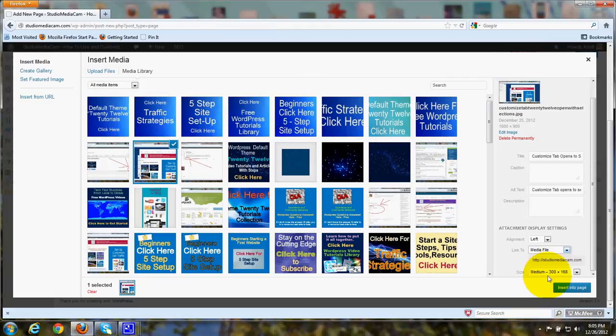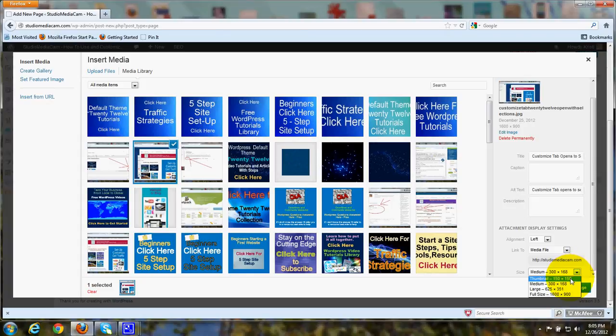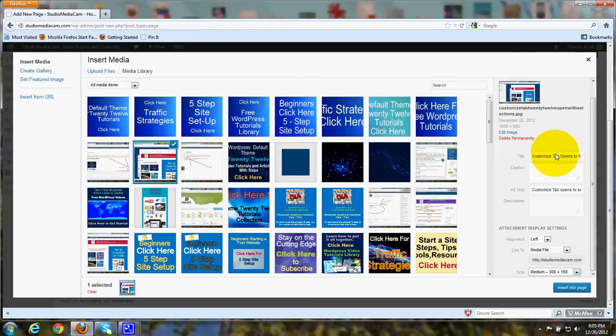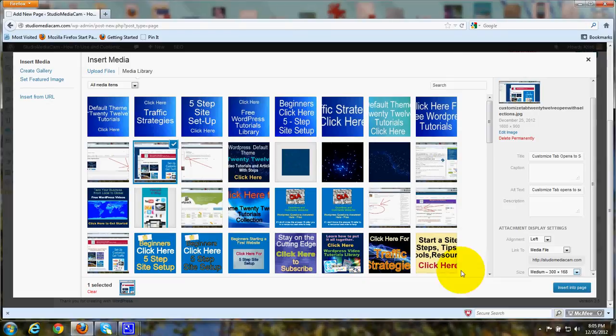And then down here is where you can choose the size. And so you can choose a thumbnail, medium size, large, or extra large type size. And so you would make those choices, and once you've filled the title and the alt text out, this will stay with that image while it's stored here in the media library.